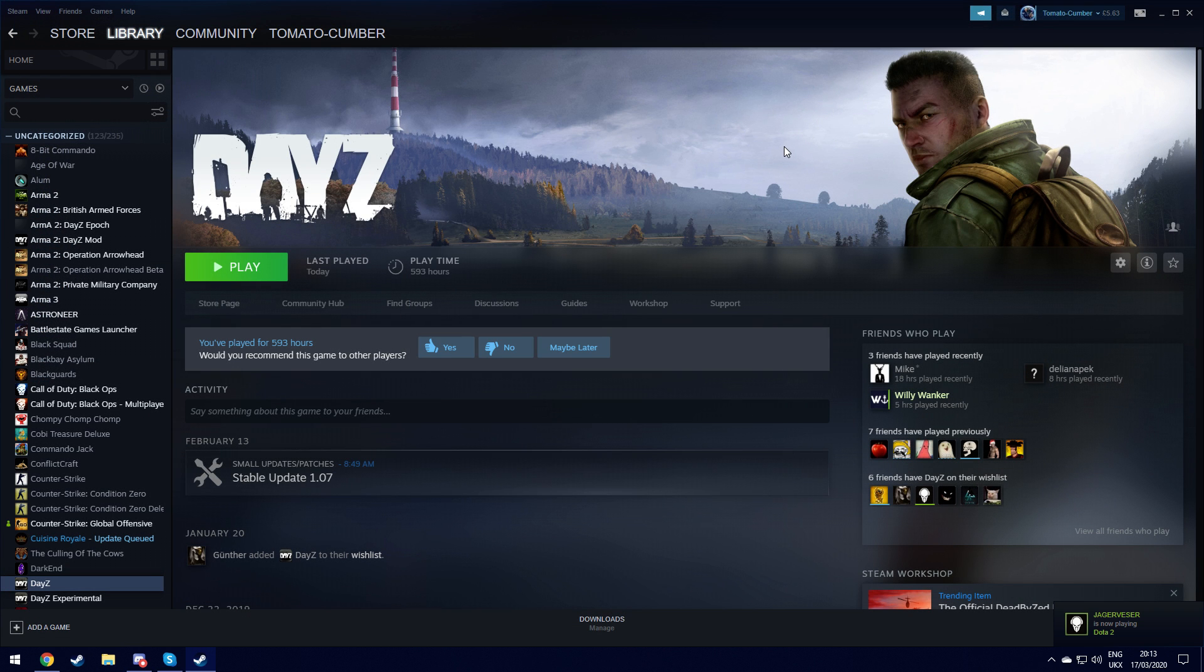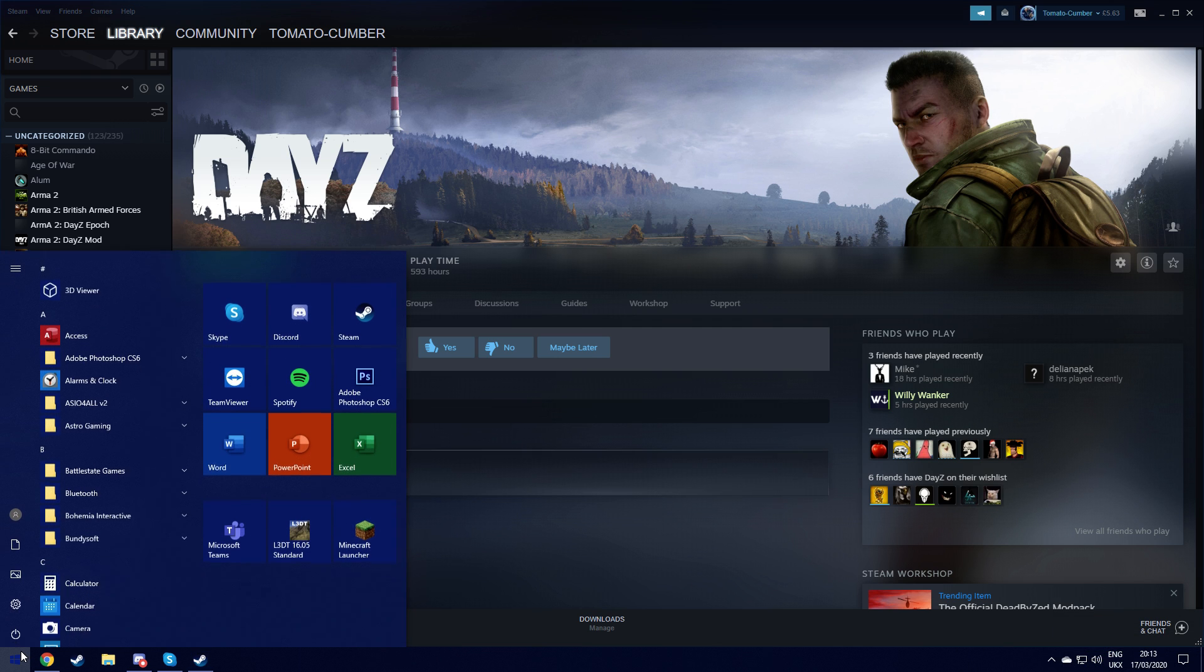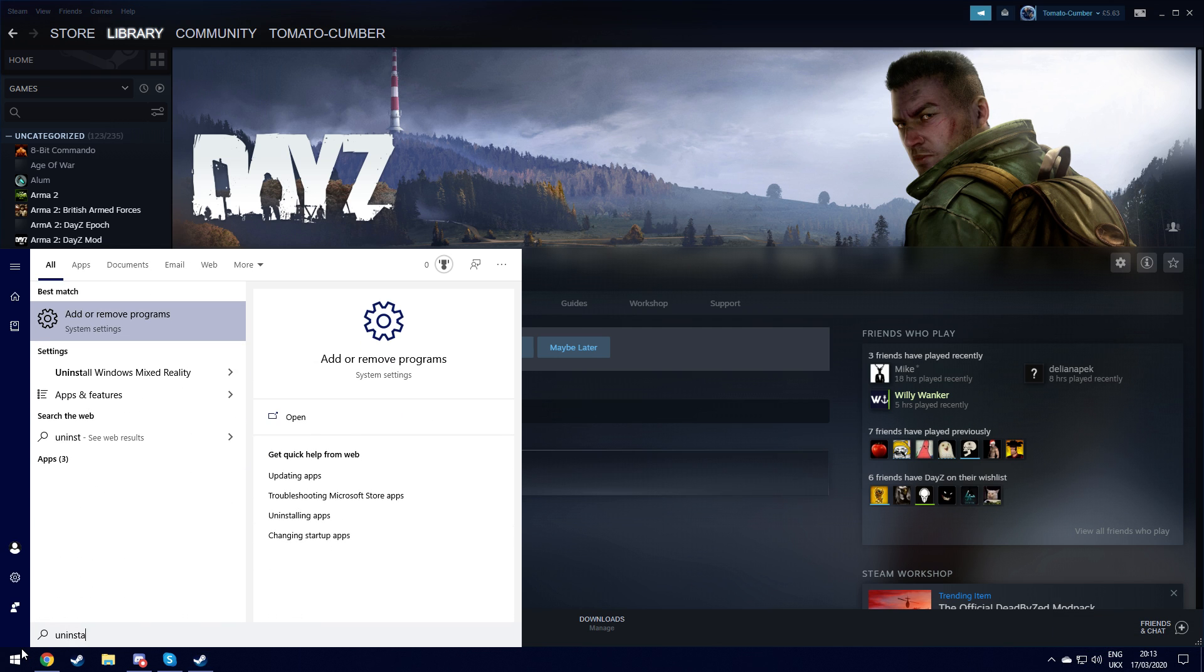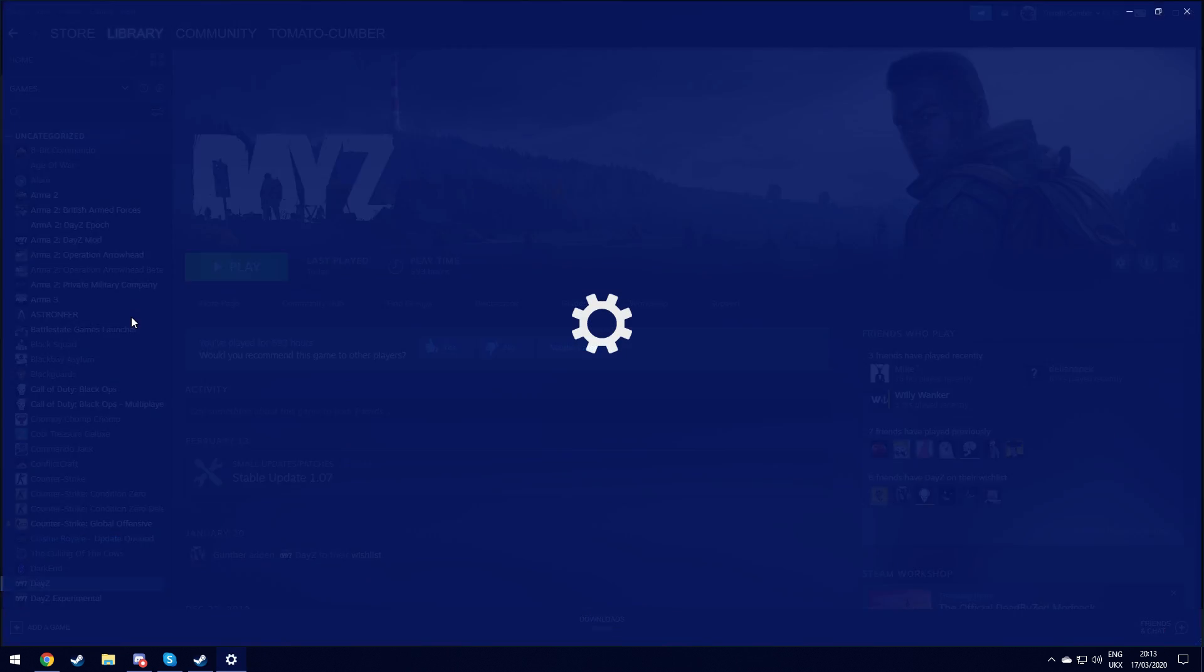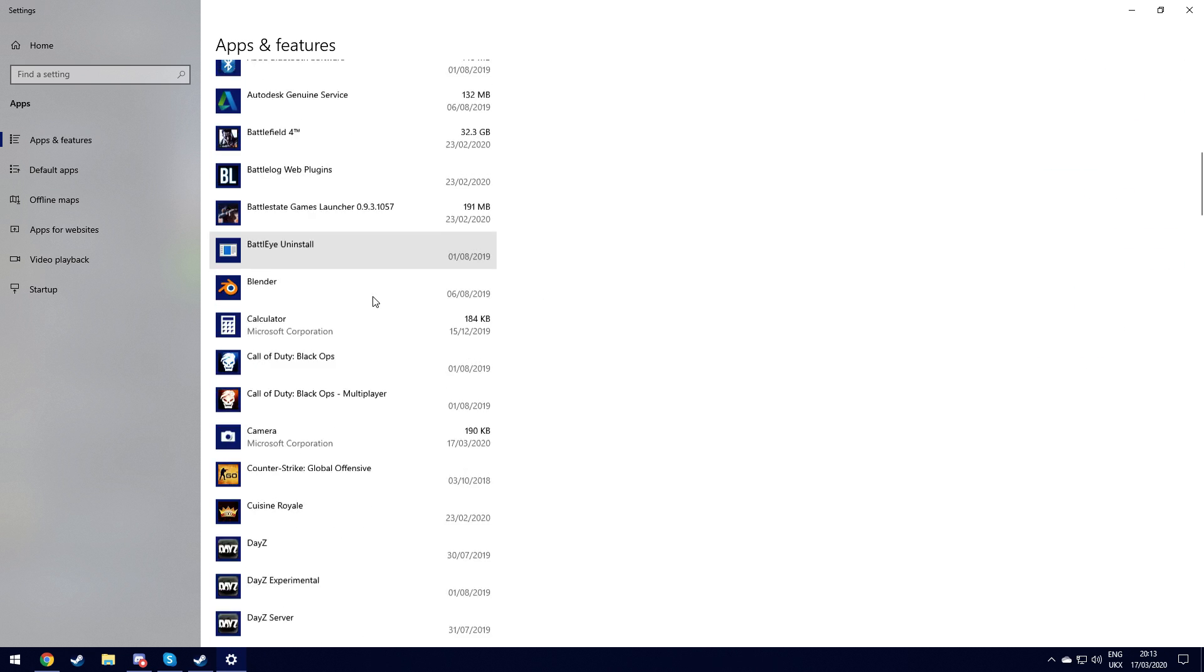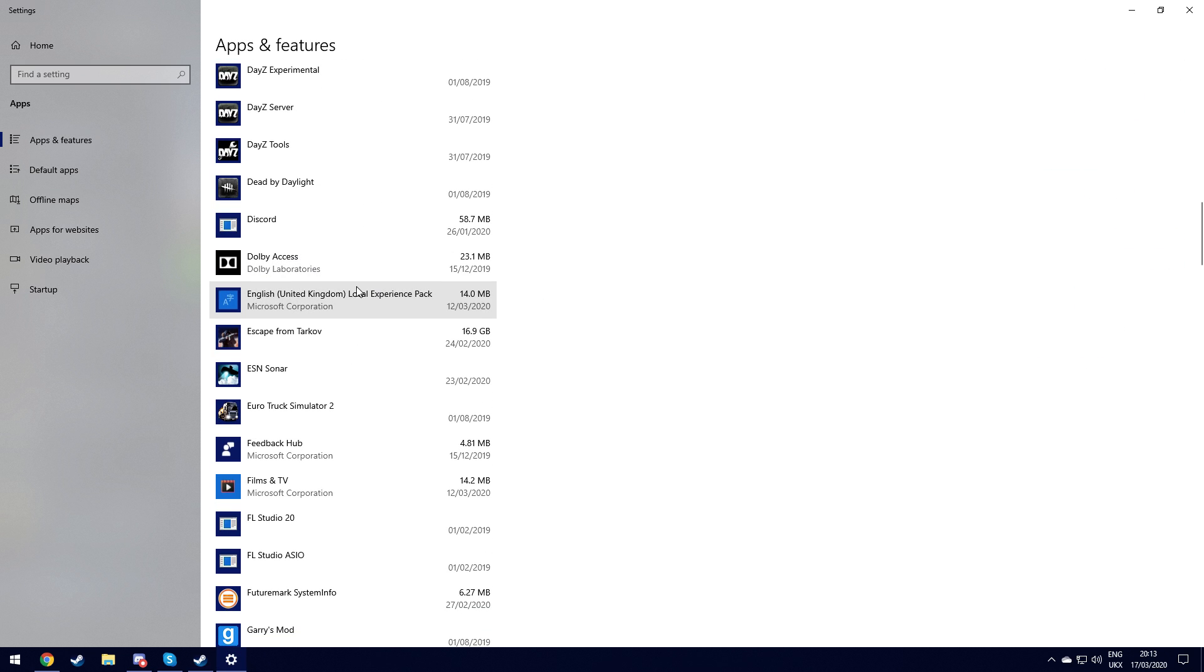Now what you need to do is you want to uninstall the DZSA launcher. So go to start, type in uninstall, find the settings, go down to where it says DZSA launcher and you want to uninstall it from here.